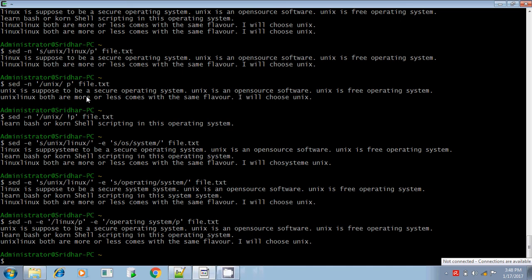Hi, this is Tithan. I am continuing with the sed command in Unix shell scripting.